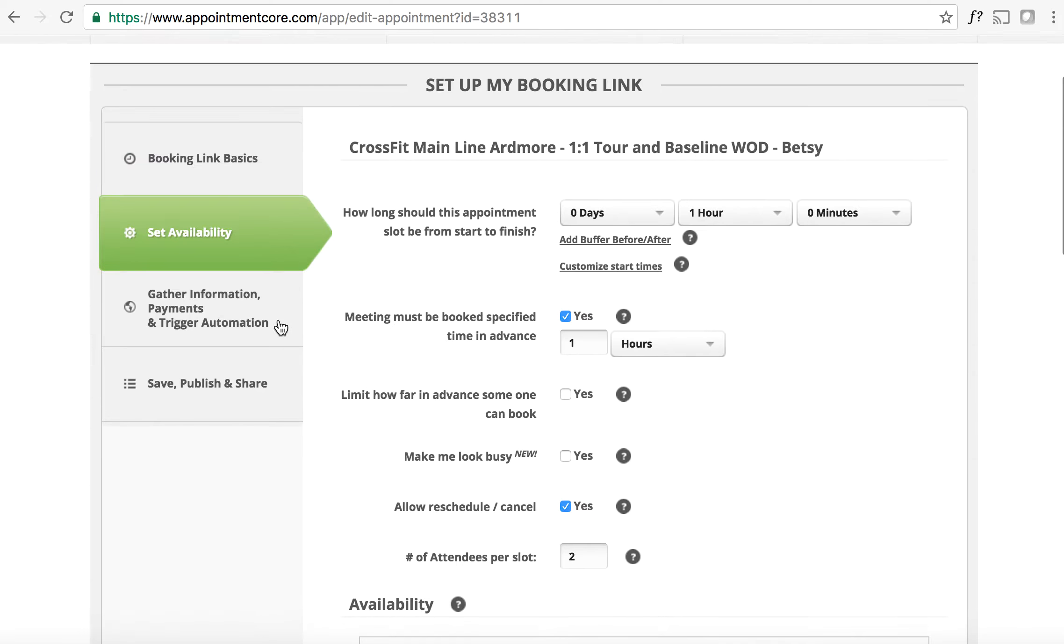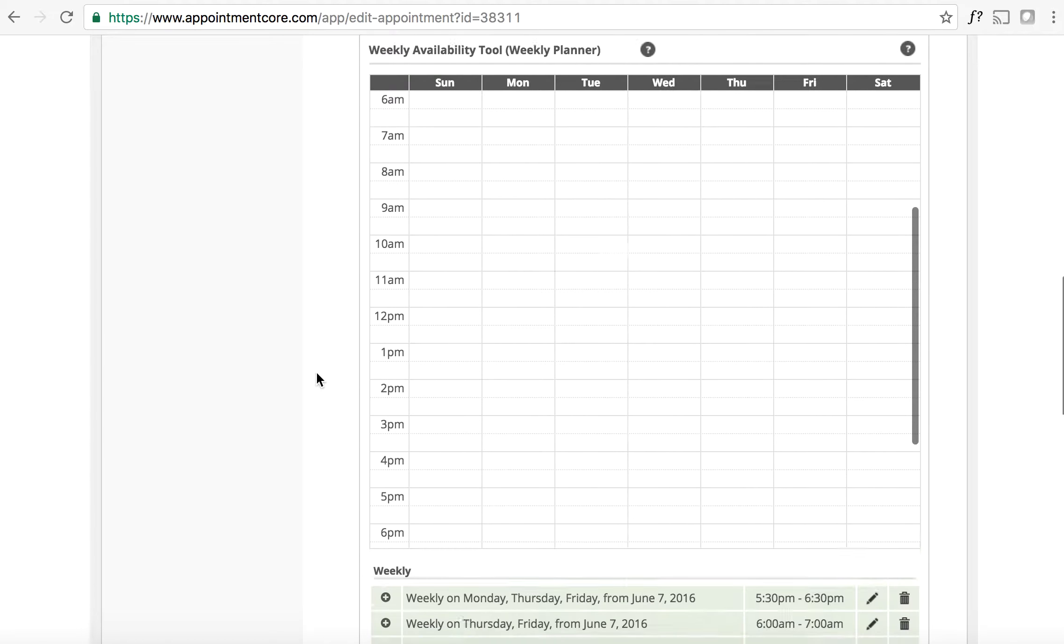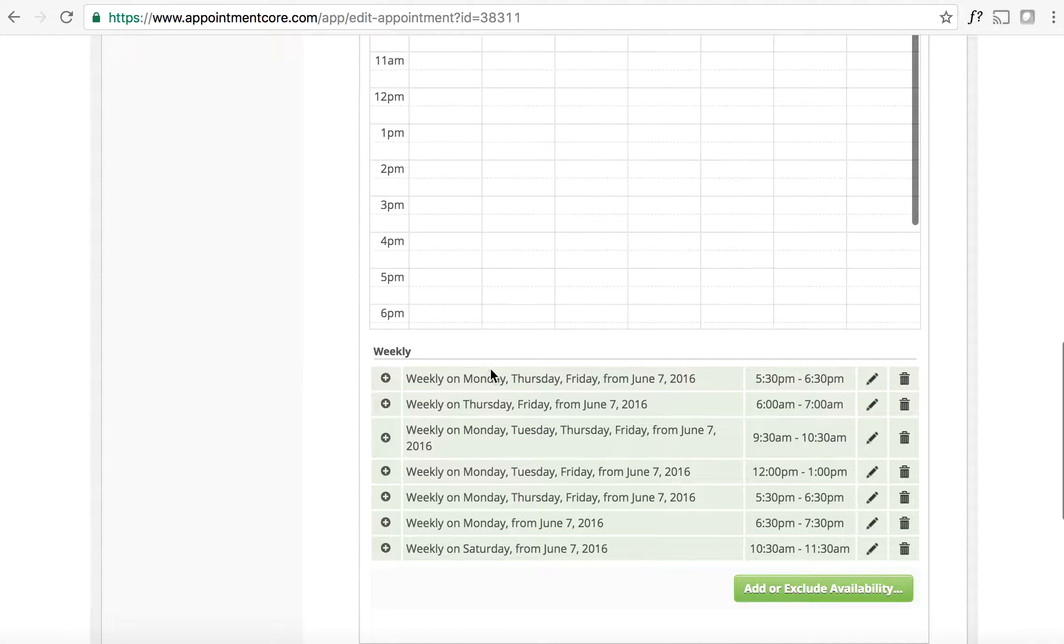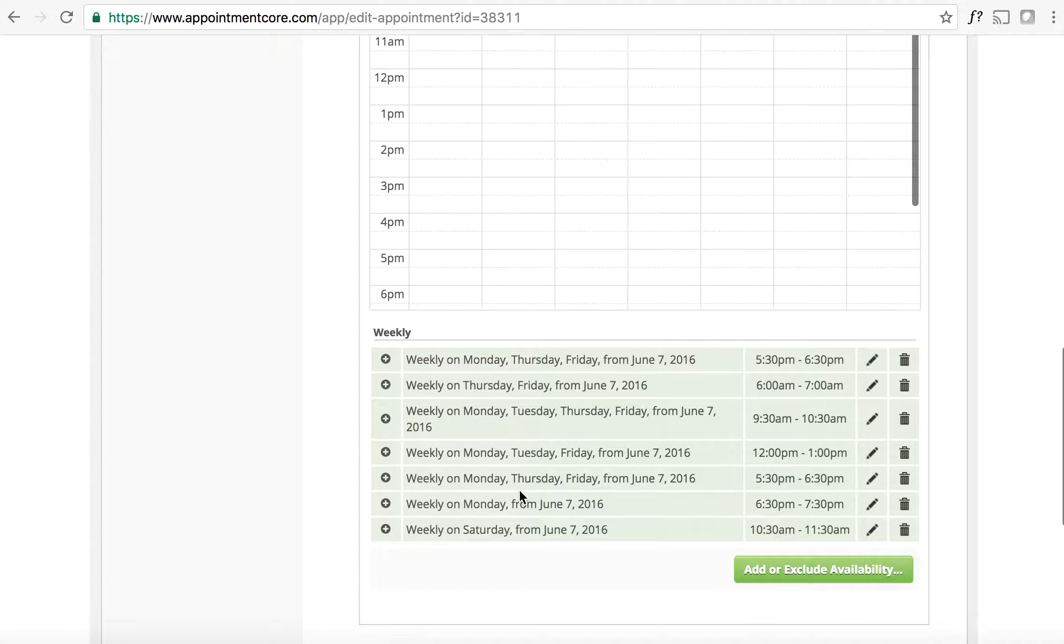And when we go to continue to next step, it's going to say set availability. When we scroll down, here's the availability that we previously have set. What you need to do is you can go in here and trash the ones you don't want.